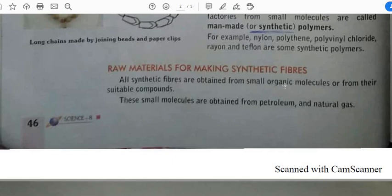I would like all of you to write down the definition of organic. Organic substances are those substances which are produced by, or by using, natural materials without artificial chemicals.